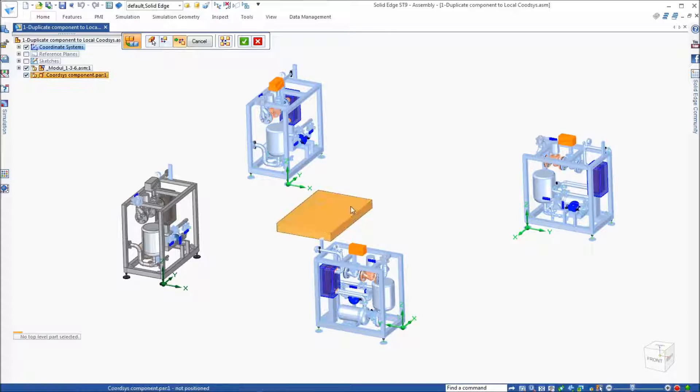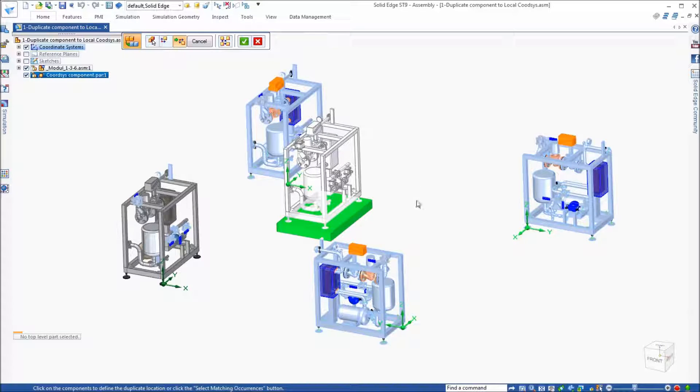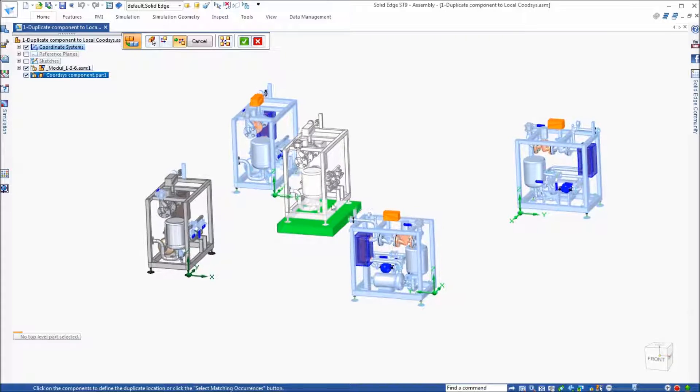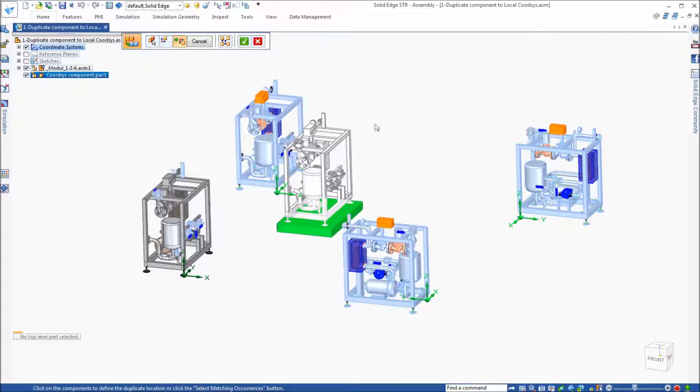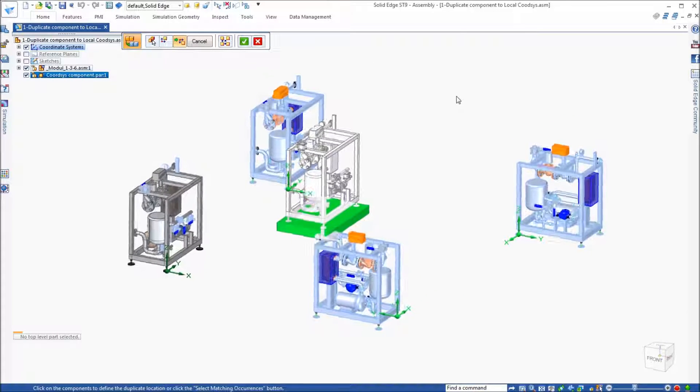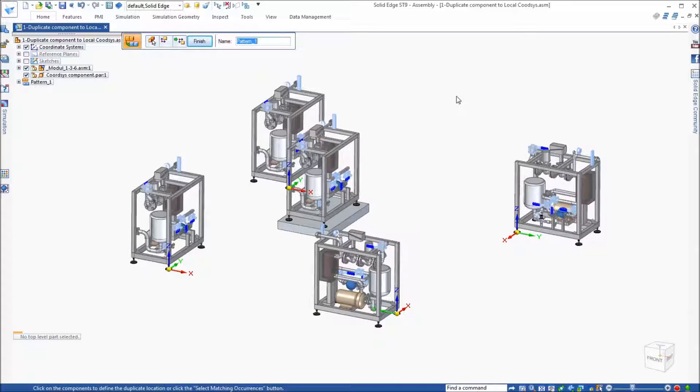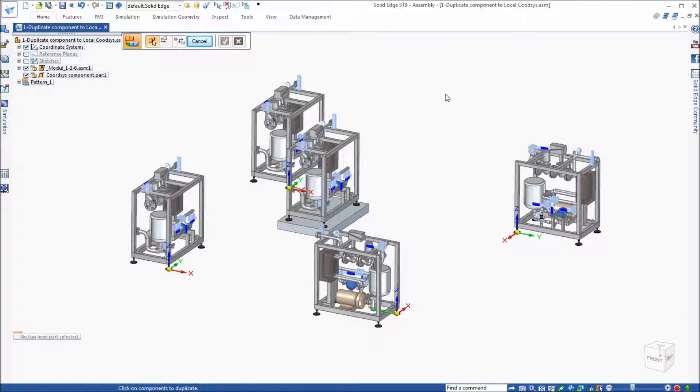But I can also select a part. And what it will do is it will use a coordinate system from that actual component itself to place this assembly. And so with that I can right click and accept it.